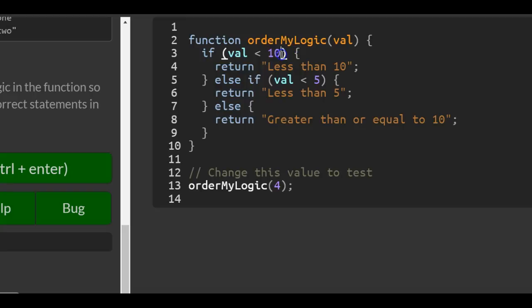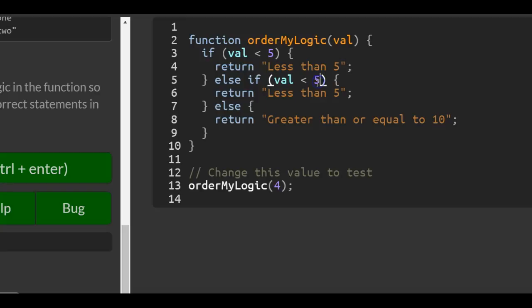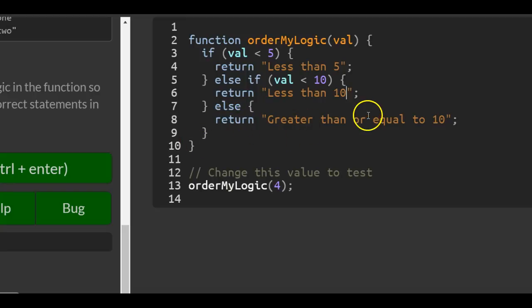But if we simply change this to 5 and update this to 'less than 5', then it will work. We can change this to 10 and put 'less than 10', else return 'greater than or equal to 10'.